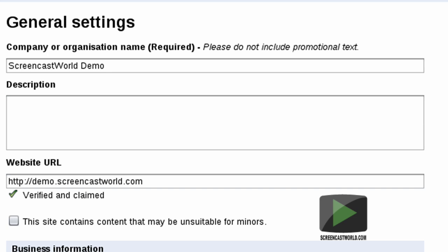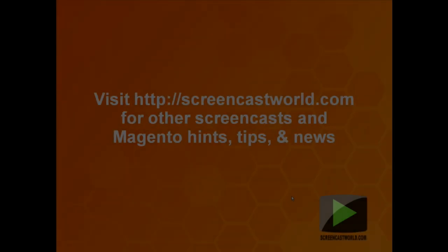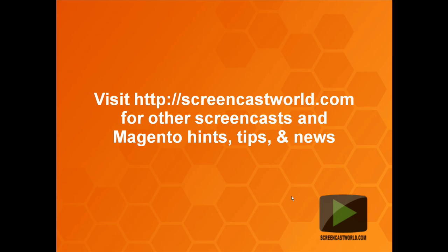Now that we've verified the website, it's just a case of uploading product listings either directly through Google Merchant or through your e-commerce website. That brings us to the end of this video tutorial. If you found this screencast useful, please take a moment to rate it or leave a comment. You can subscribe to my YouTube channel or go to screencastworld.com where you'll find lots of other screencasts, hints and tips to make your Magento Commerce site a success. Thank you for watching and I hope to see you again in another video tutorial from screencastworld.com.